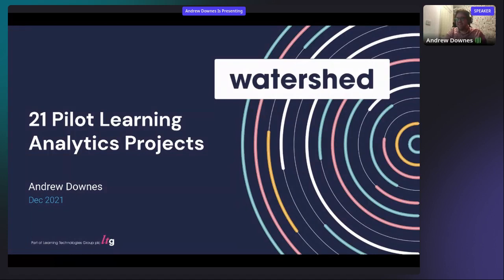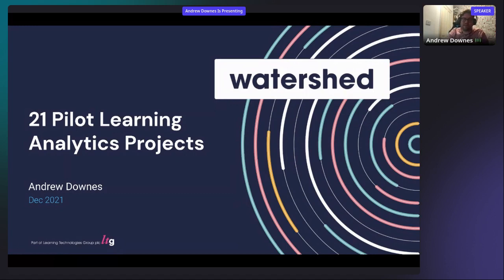Hello, my name is Andrew, I'm with Watershed — a learning analytics platform that uses xAPI data to do learning analytics. Apologies to those expecting a concert; this isn't Twenty One Pilots the band. This is 21 learning analytics pilot projects that you could try in your organization.